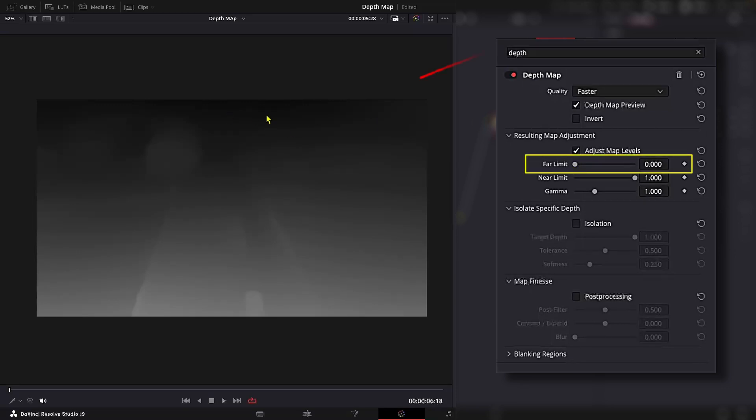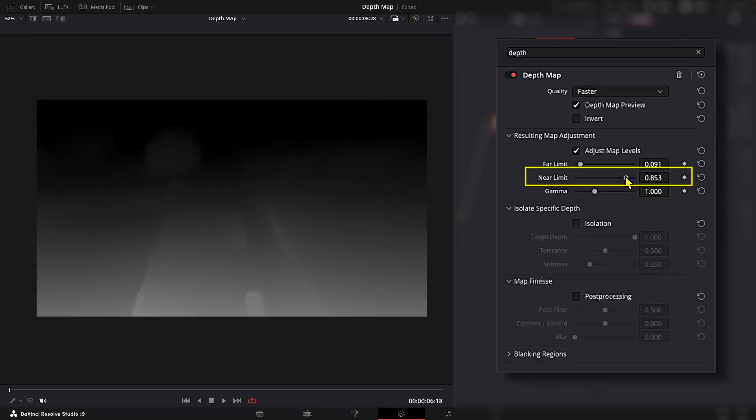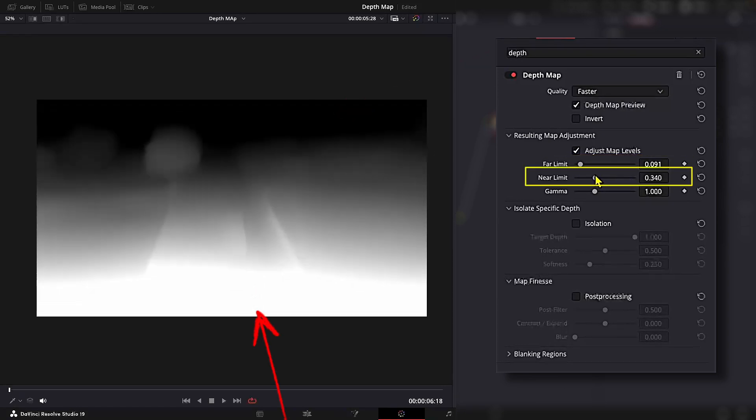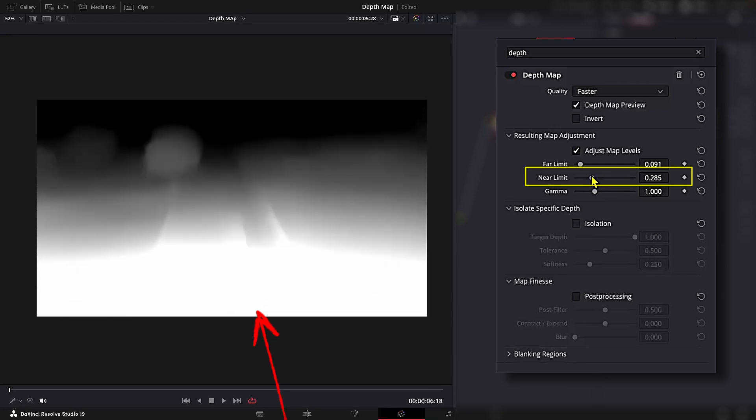Far limit adjusts the black levels of the depth map, these objects that are the farthest from the camera. Near limit adjusts the white levels, which are closer to the camera.